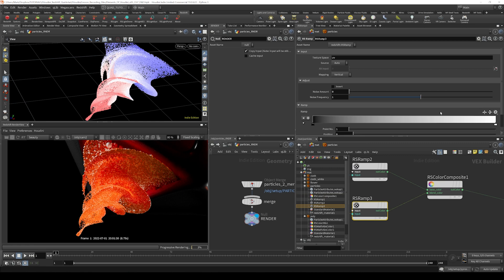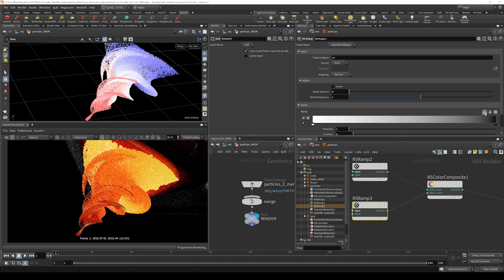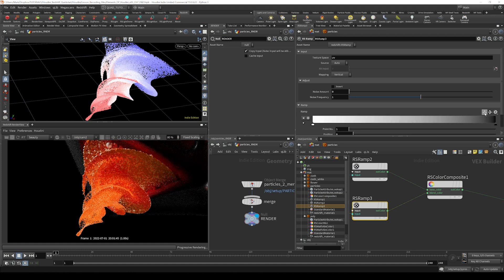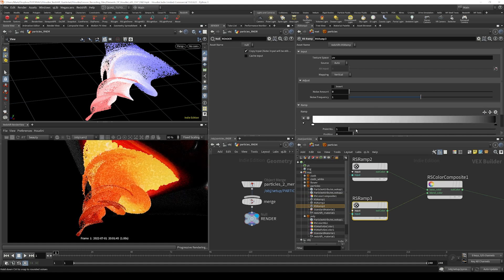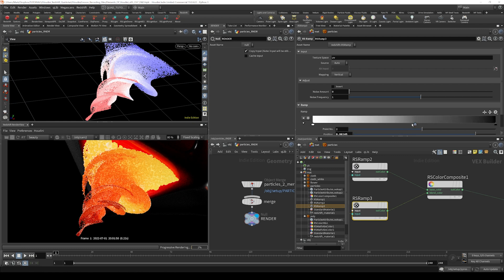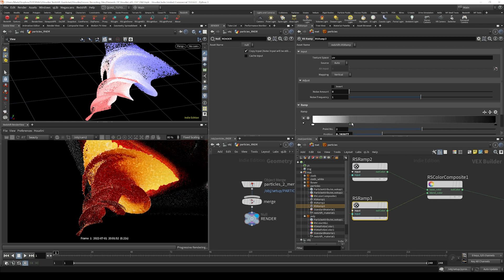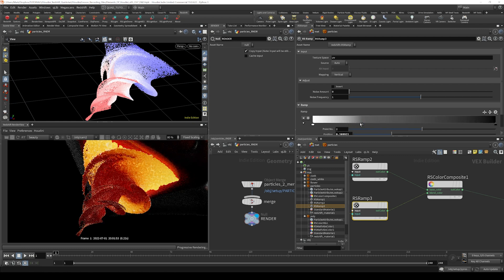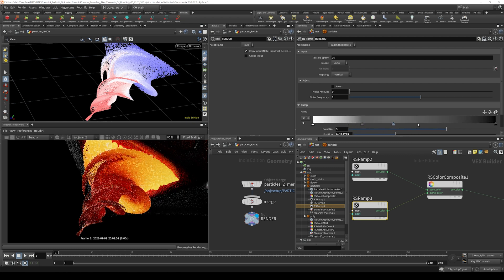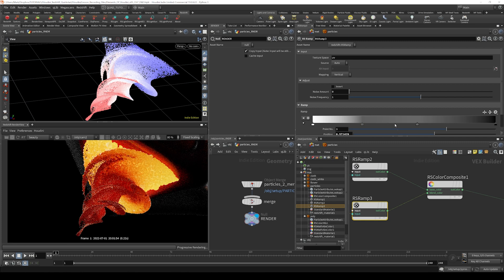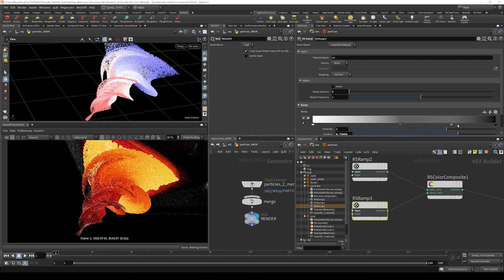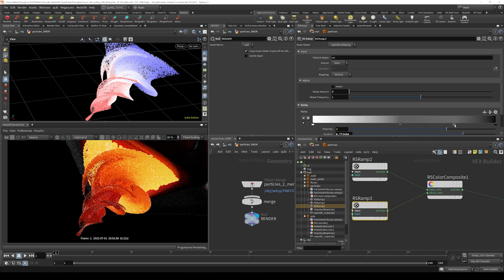On this ramp that we've created here, there's a nice little switch that allows us to mirror or reverse the ramp. So we just can do that. And here we can add more knots and dial this back if we want to see it fade off a little bit, adjust the speed at which it fades off.